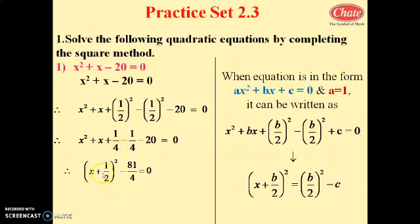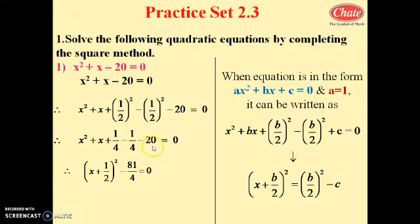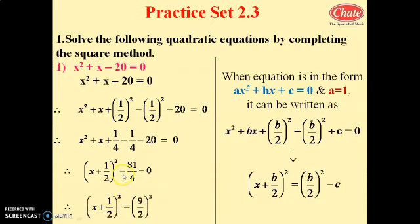We have -1/4 - 20. Taking LCM 4: this becomes -1/4 - 80/4 = -81/4. Transferring -81/4 to the right side, it becomes +81/4. Note that 81/4 = (9/2)², so we can write (x + 1/2)² = (9/2)². Taking square root: x + 1/2 = ±9/2.